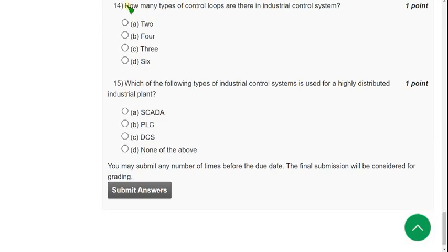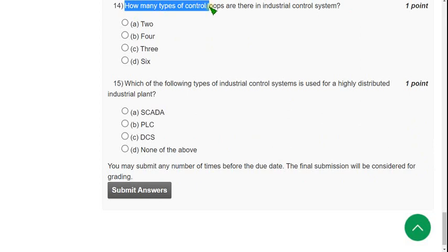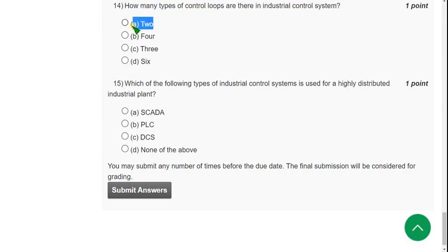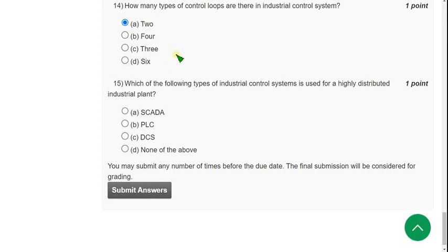Fourteenth question: How many types of control loops are there in industrial control system? The answer is option A, two. One is open and the second one is closed or feedback. There are three words but closed or feedback is the same one, so only two types of control loops.